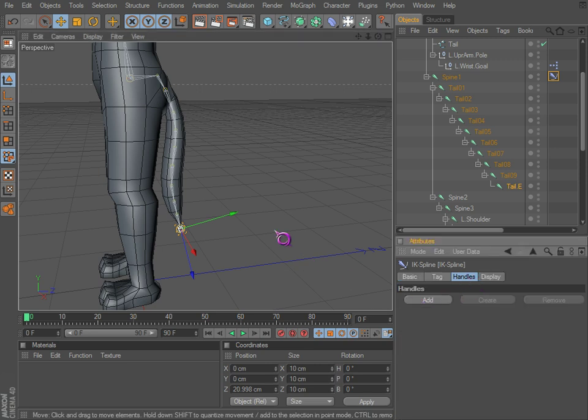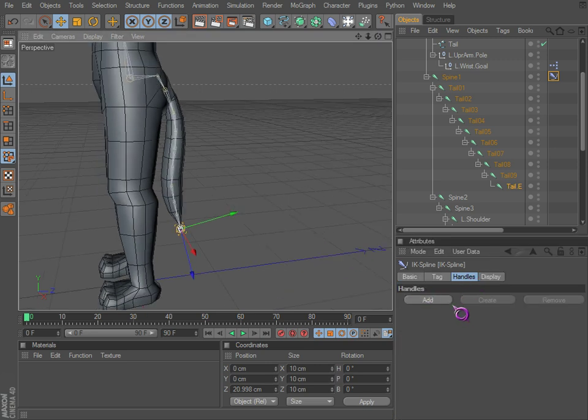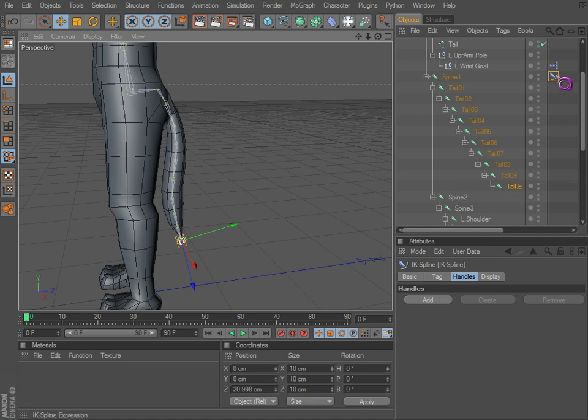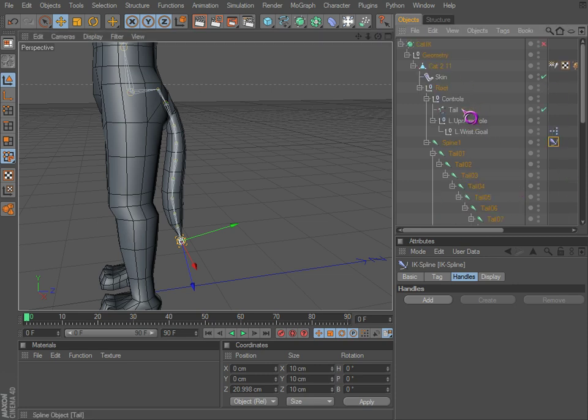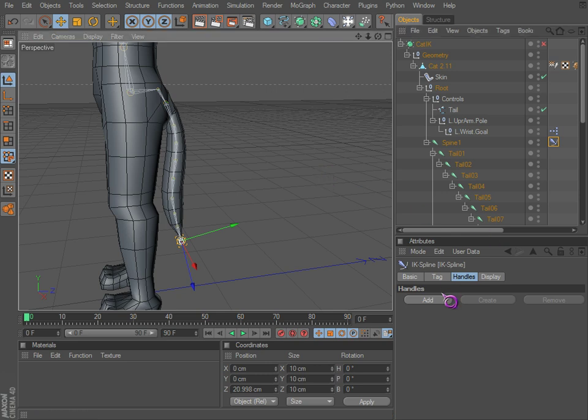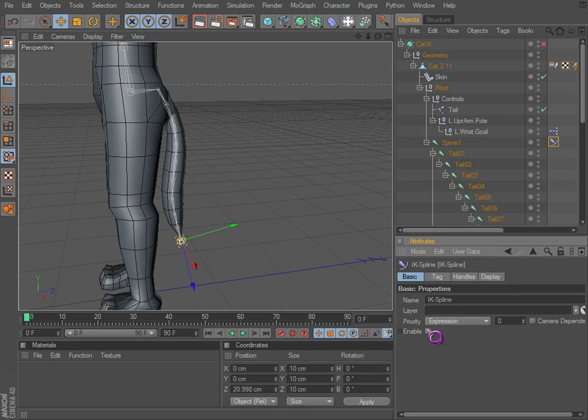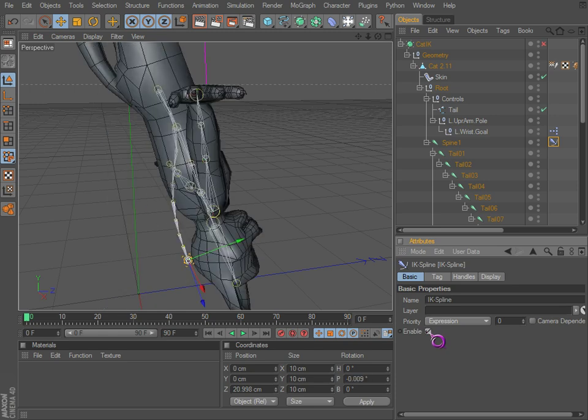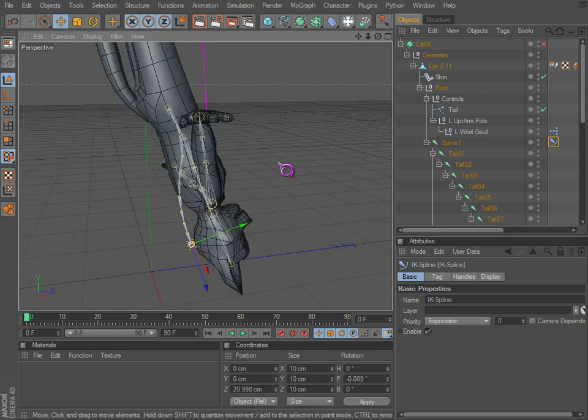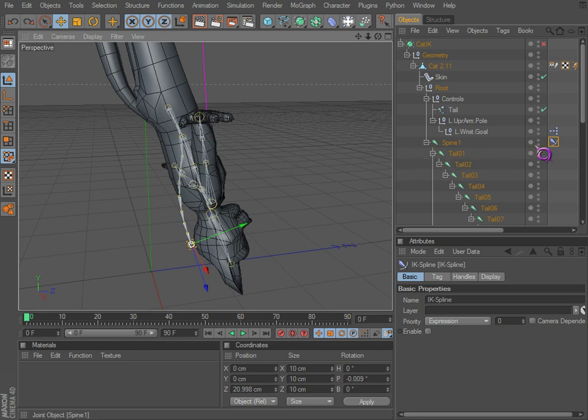So now we have our spline, we have our end and handles. This is what we really want. We can use this as is, we can just kind of control the spline and it'll control the points. Like I'm going to save this file and I'm going to enable this. Alright, that's not quite what we wanted there.